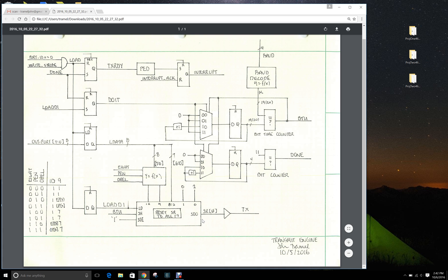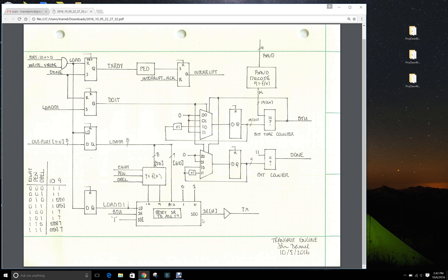The other two portions of the machine are the bit time counter and the bit counter.